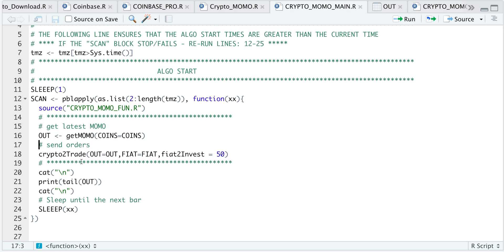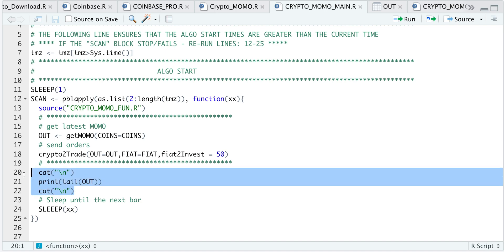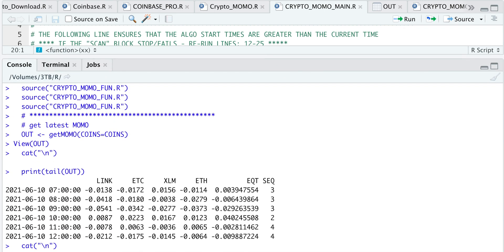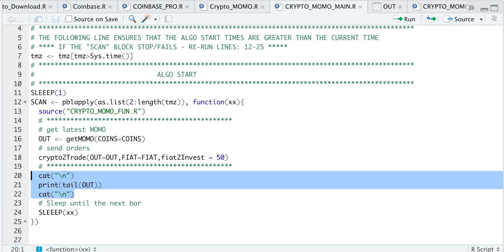So after these two lines are done running, we will just print out the last couple of observations for the momentum. So here we see that the latest specifies Ethereum as having the highest momentum out of the four.